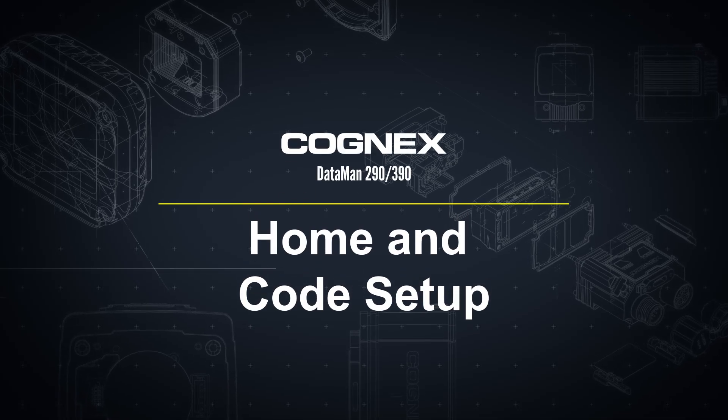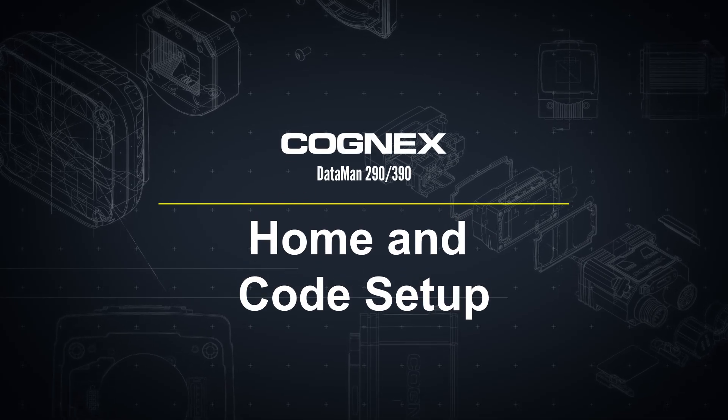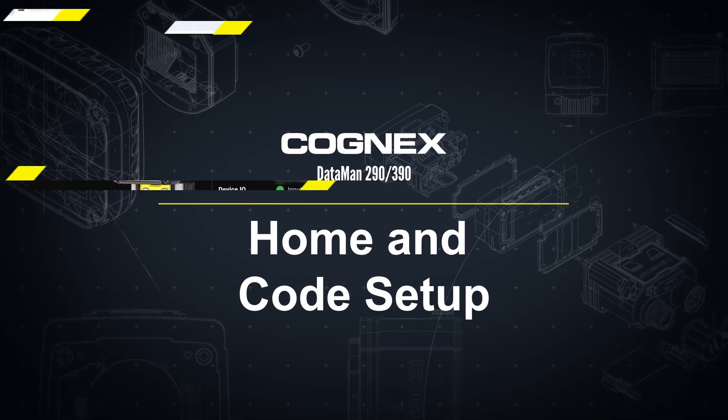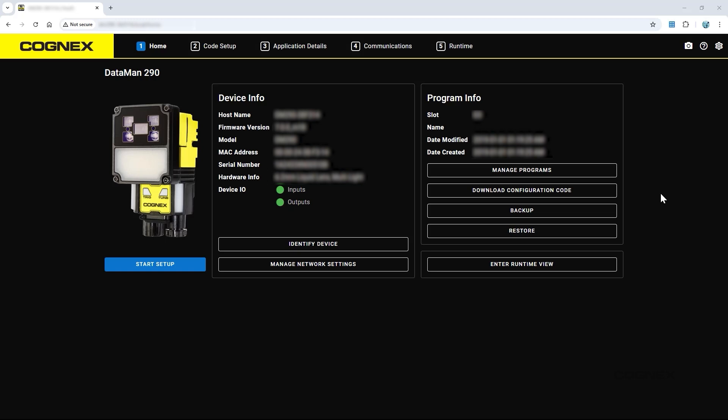Welcome. This video will walk through the Home and Code Setup tabs of the Dataman web user interface. When a device is first connected, the web interface will open to the Home tab.